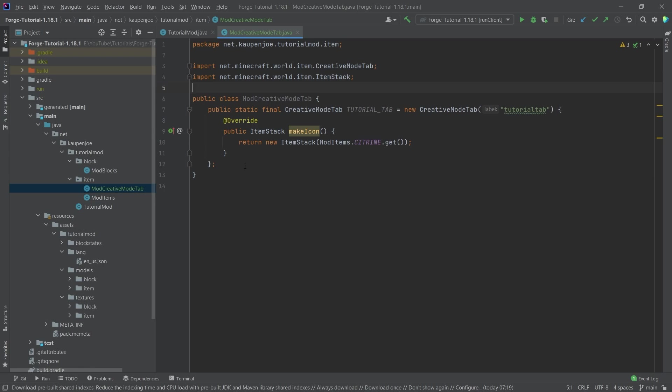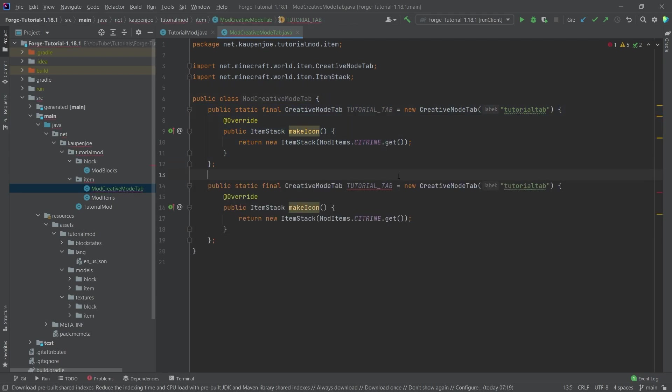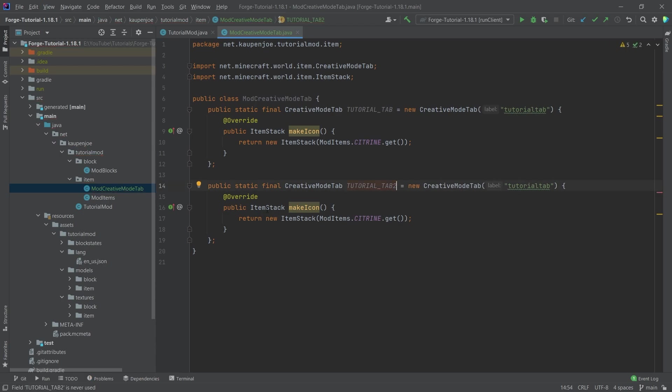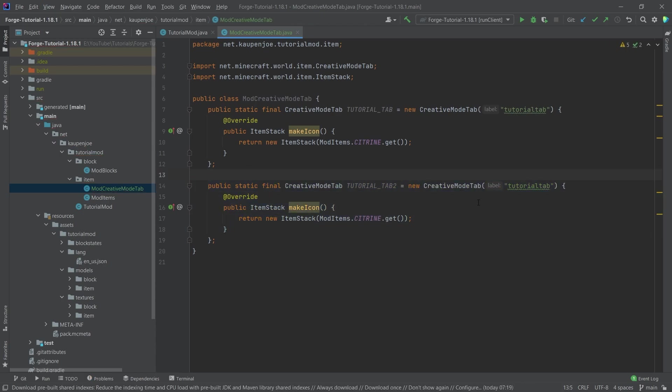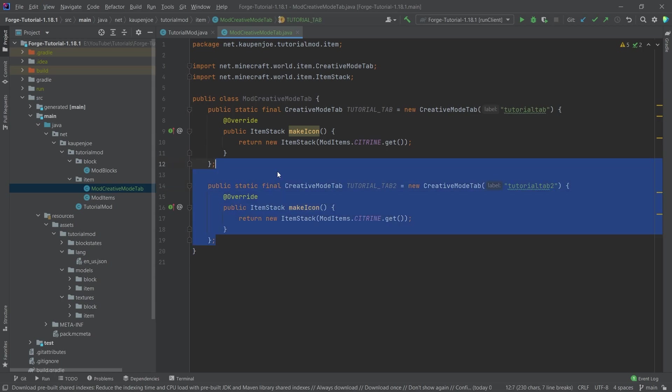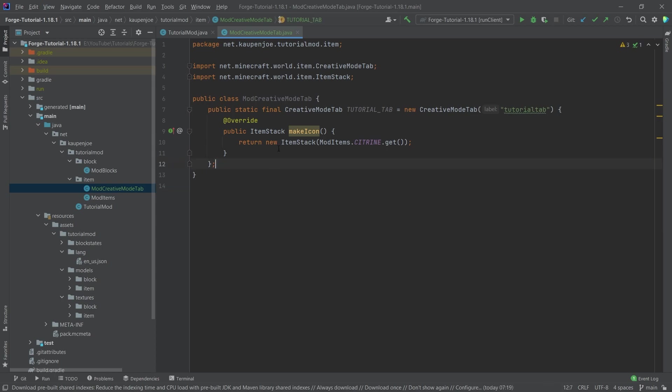And it would already be in game, but we wouldn't have any items in that. If you want to have a second and third tab, you can basically just copy this over, just making sure that this is named differently. And then you have a second one. So that's actually how easy it is. Also make sure that the label is different. It's actually very important.